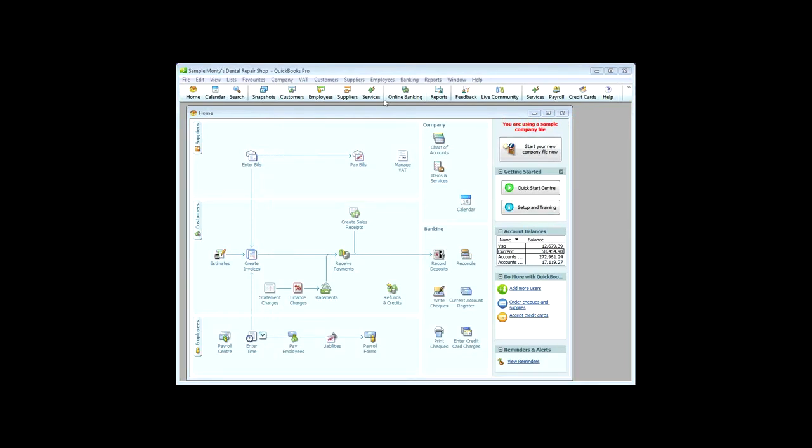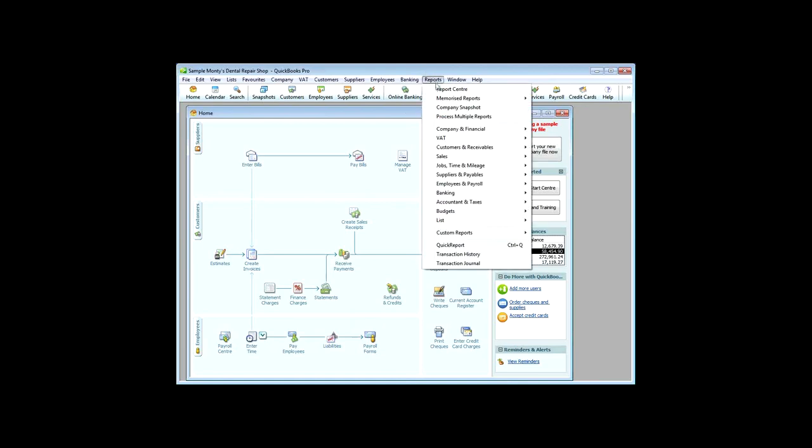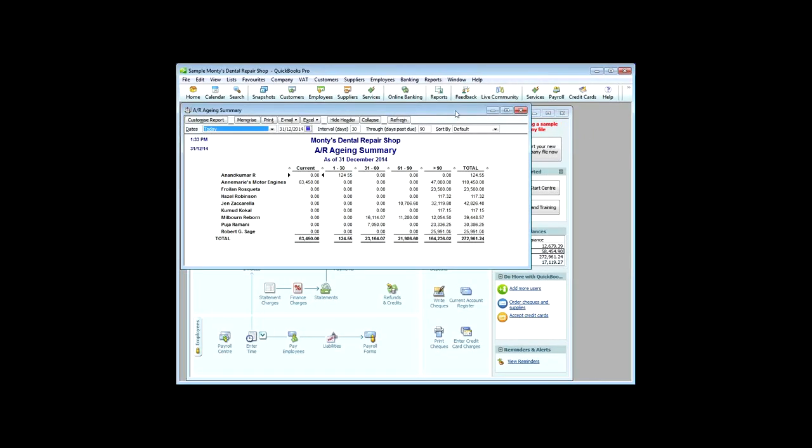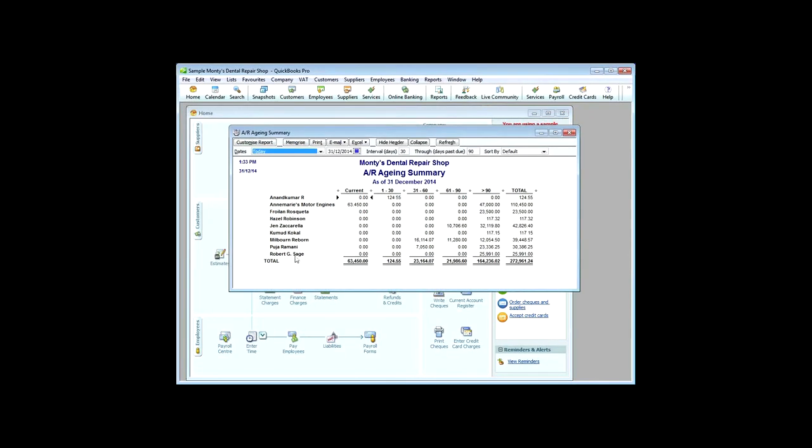Now, one last thing I'll show you on this is another thing that you'll be using all the time, and that's Accounts Receivable, so we do Reports, and we'll do Receivables, and the Account Receivable Ageing Summary, and what that does is it literally tells you who's got an outstanding bill, and how long has it been outstanding. So, for example, Anand Kumar here has a bill for £124.55, and it's 1 to 30 days overdue, which means that, assuming he's got 30 days credit, that means it's 30 to 60 days now, since the invoice was written.